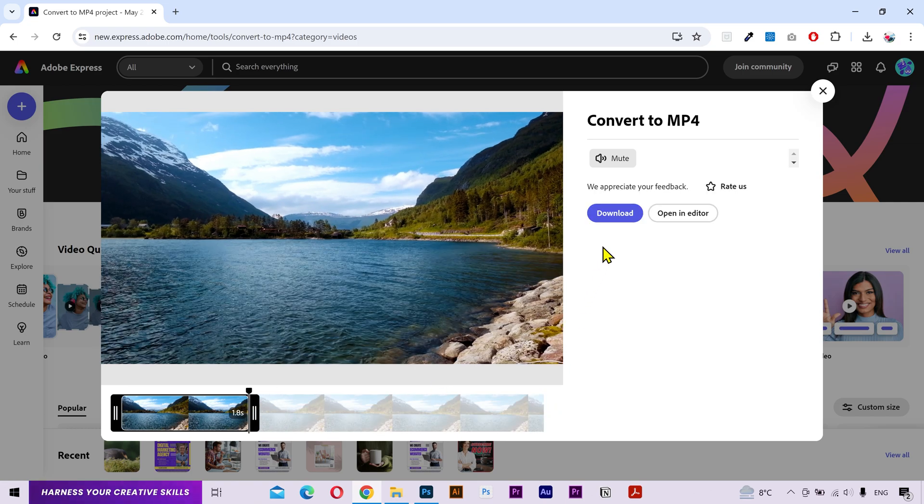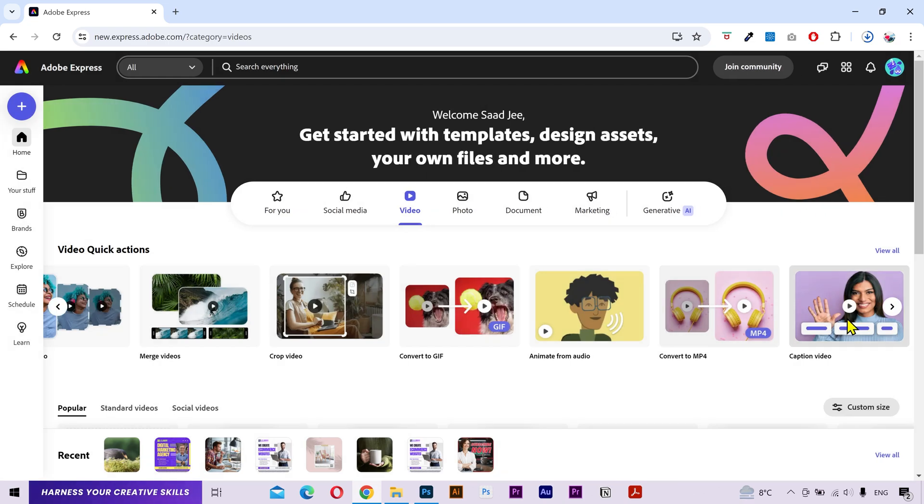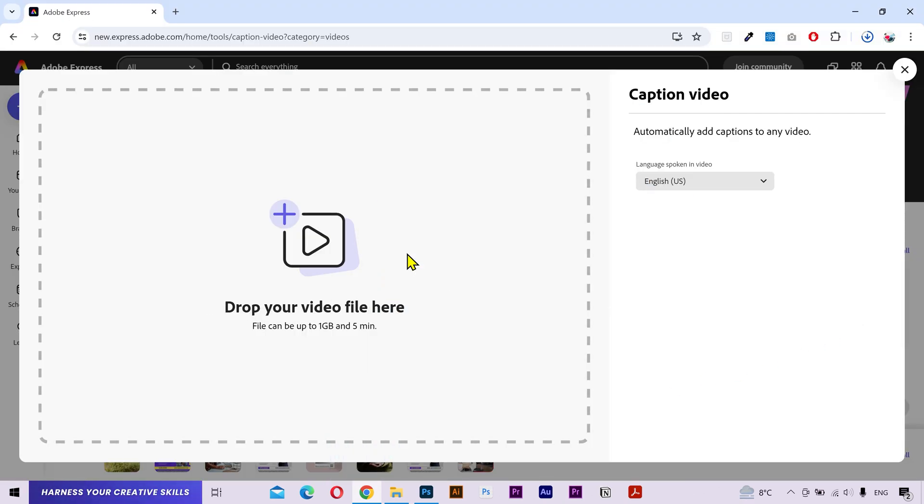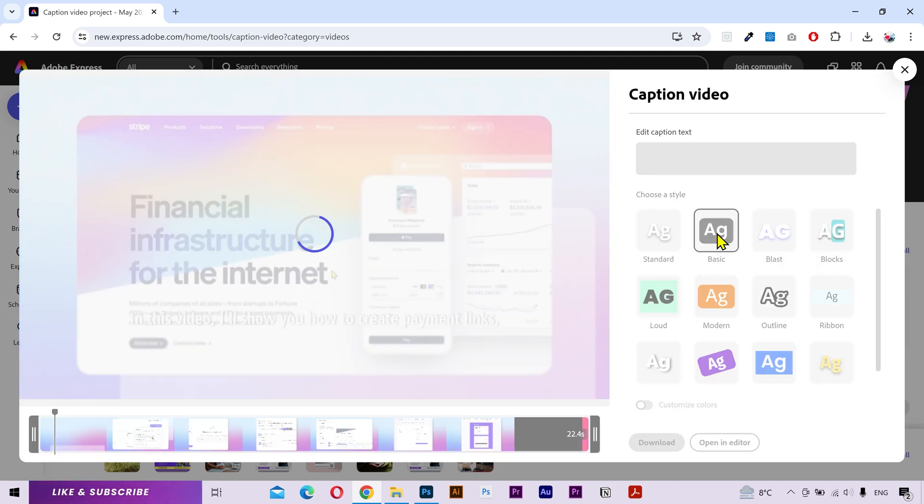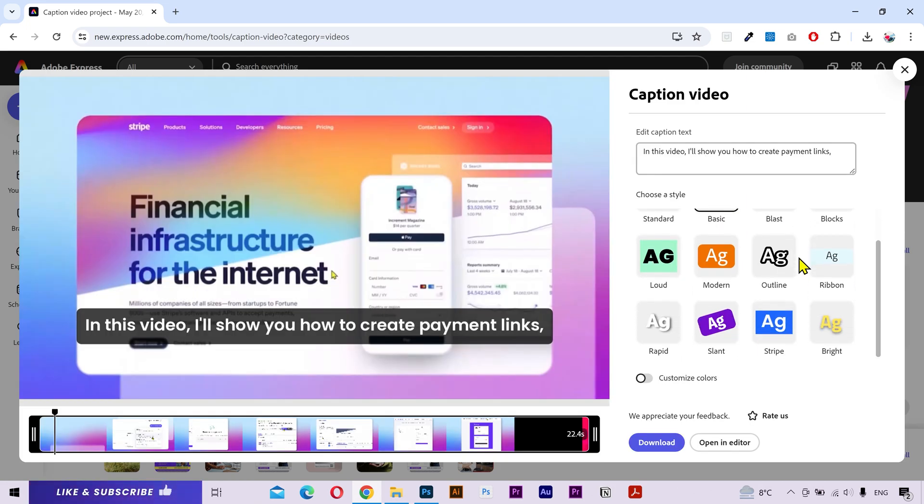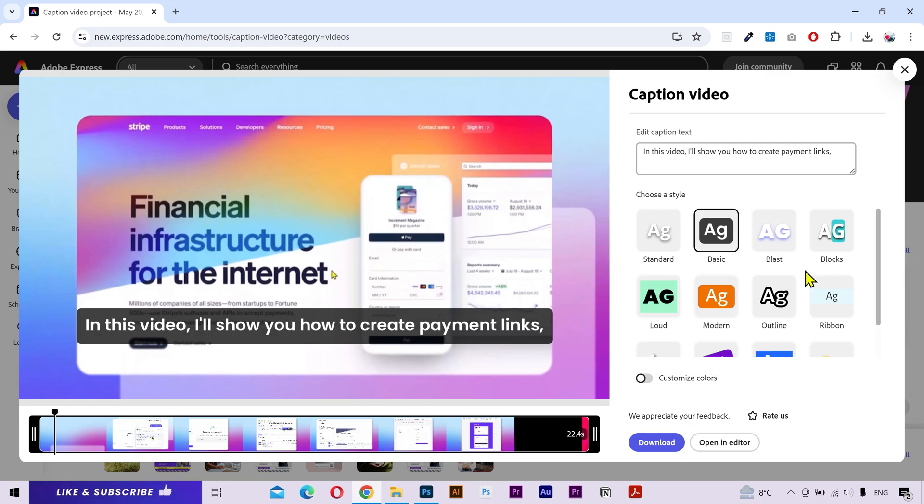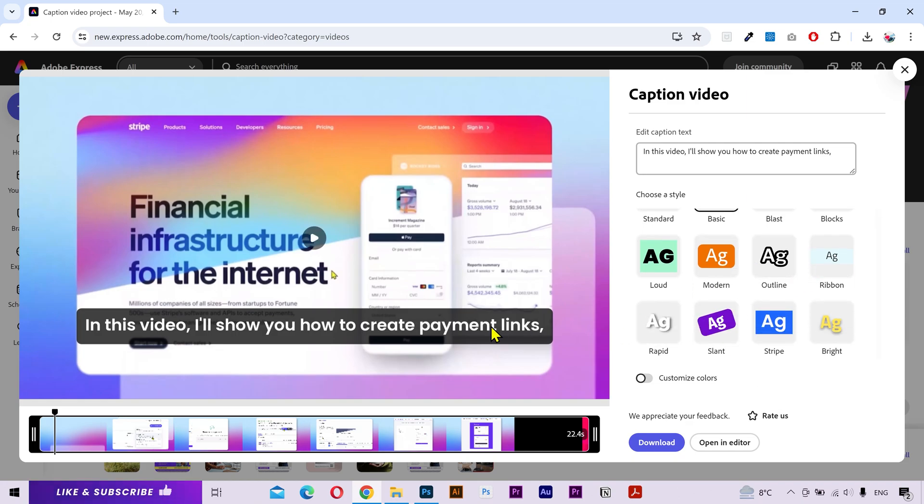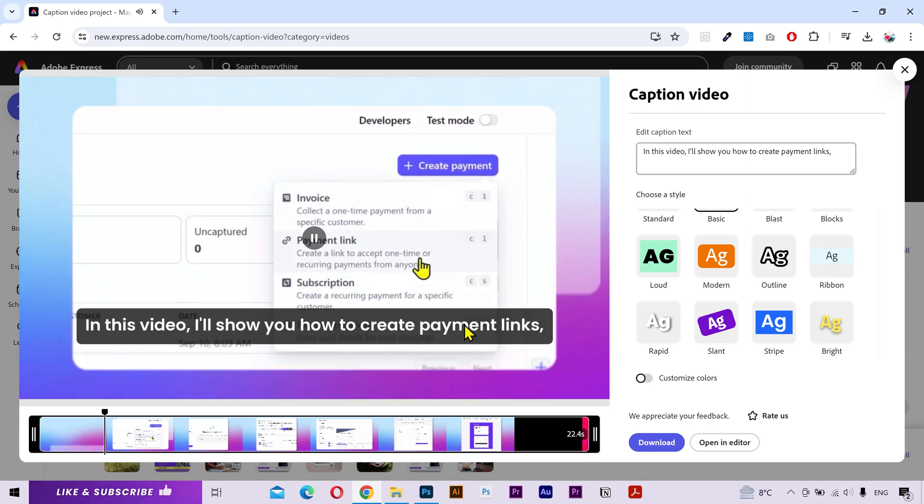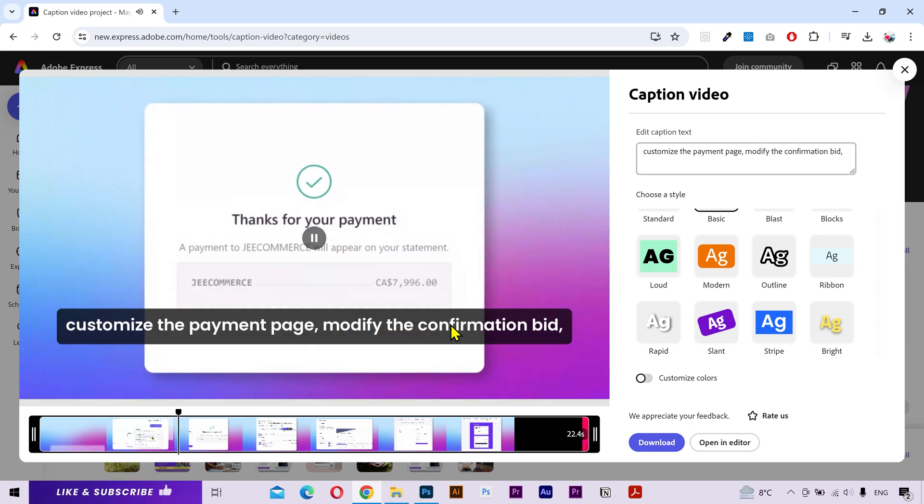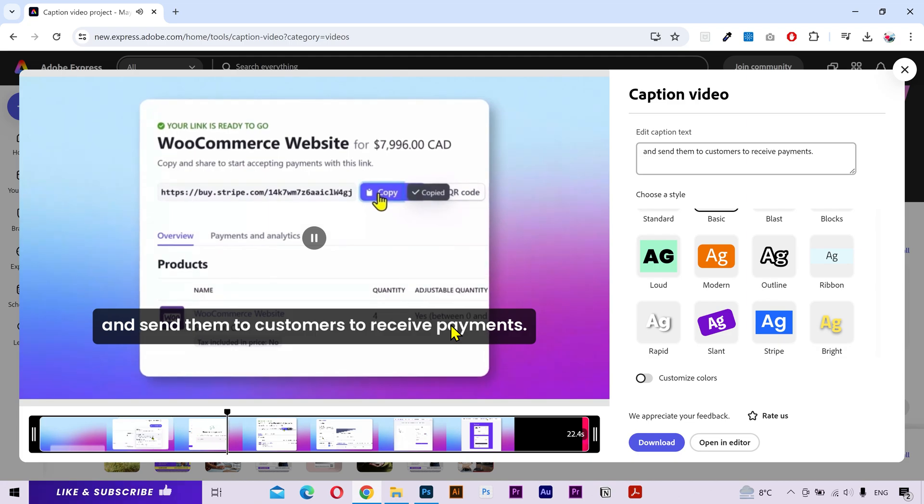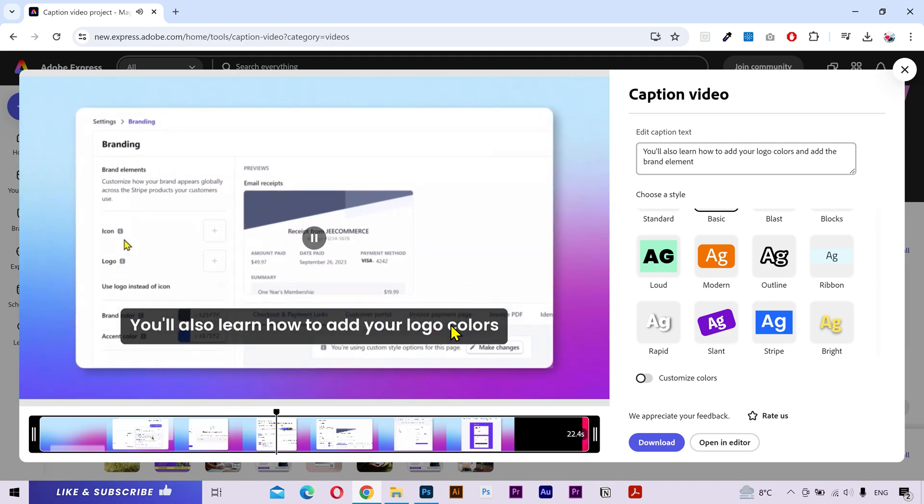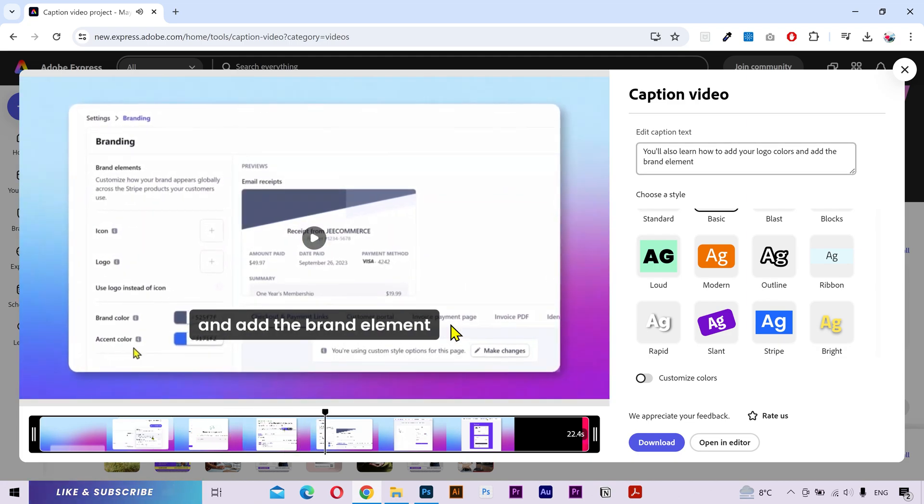Lastly, we have the video captions. If you have a video with some voiceover, upload it and it will automatically generate the captions for your video. You can choose different styling for your captions and also customize each style from here. Let's see the preview. In this video I'll show you how to create payment links, customize the payment page, modify the confirmation page, and send them to customers to receive payments. You'll also learn how to add your logo, colors, and other brand. Looks pretty good. Once done, click on download.